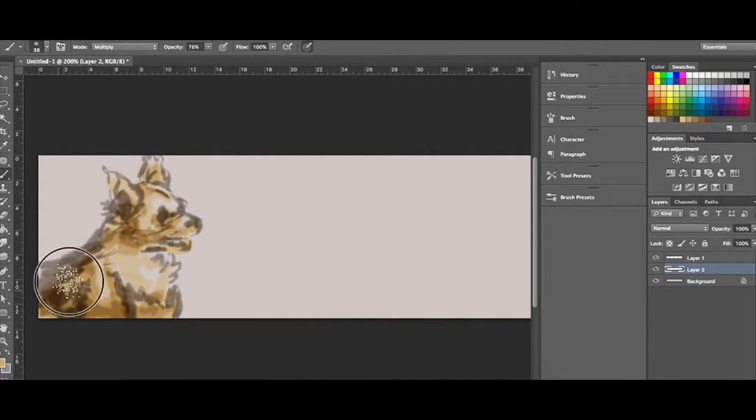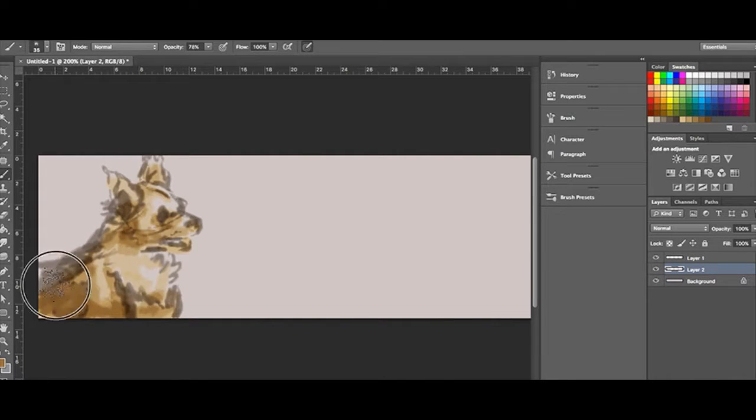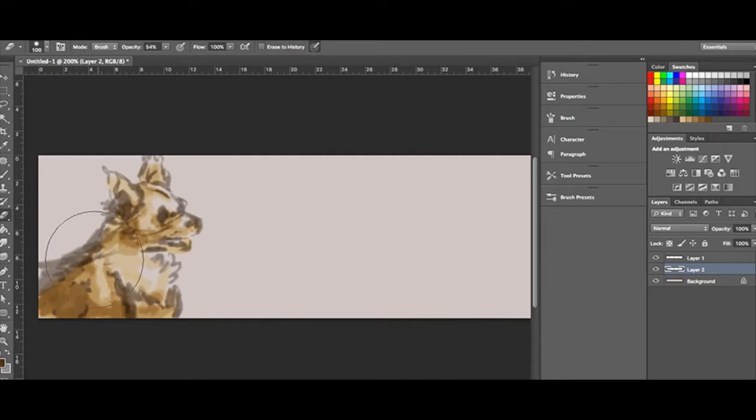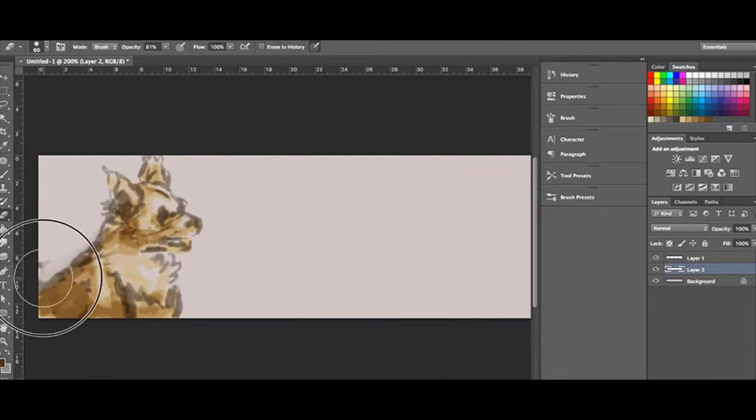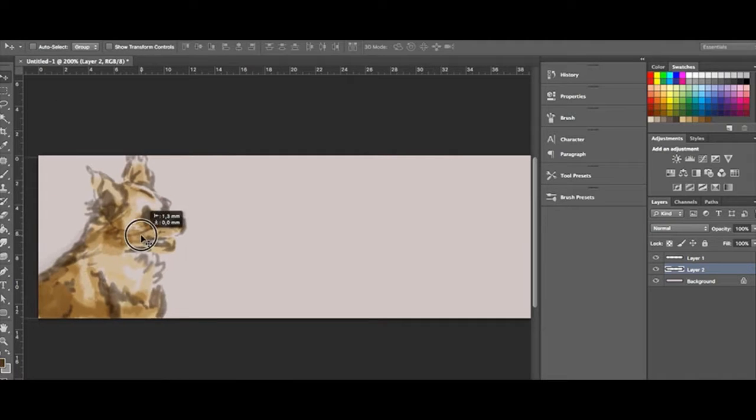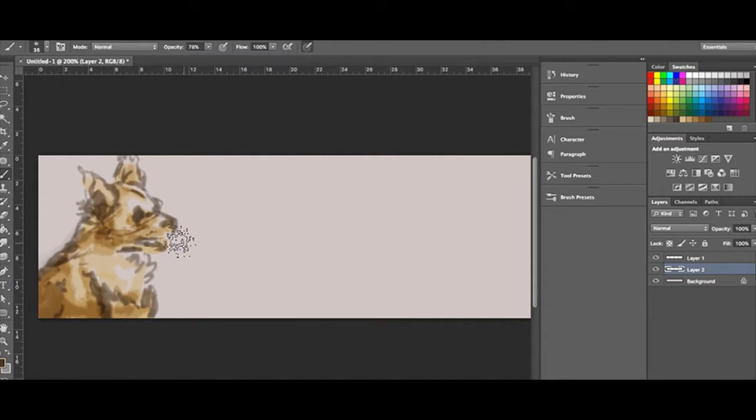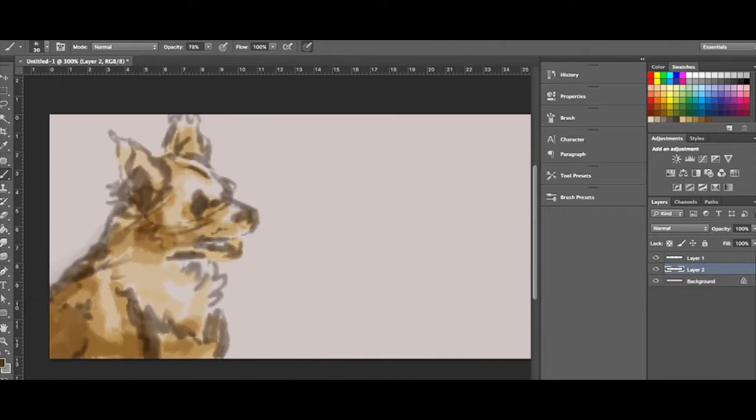I'm using multiply and overlay a lot to get the darker versions of the colors that I'm already working with, and I evened out some of the edges as well.